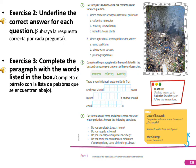Exercise 2: Underline the correct answer for each question. We have three answers — A, B, or C. Choose the correct one.